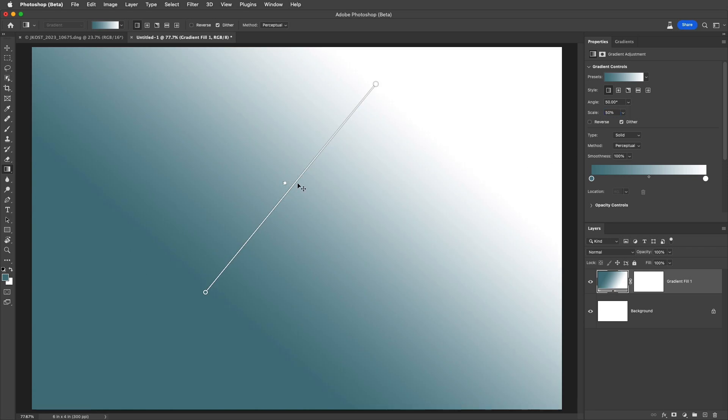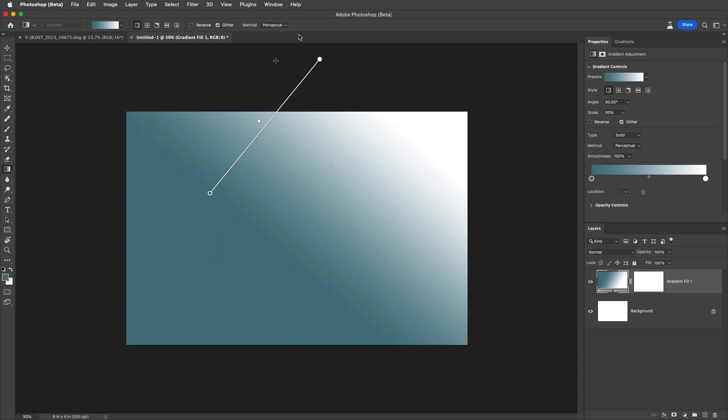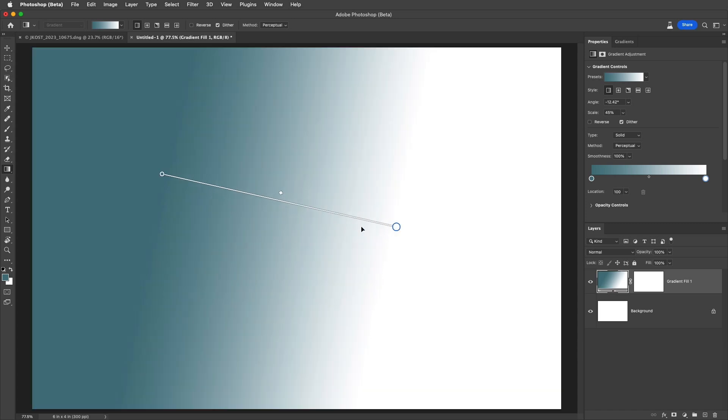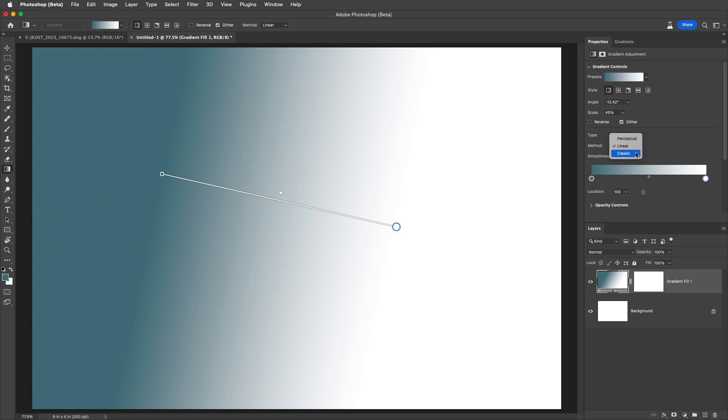If I reposition this beyond the image area, we can use command minus to zoom out to access and reposition any stops. I'll use command zero on Mac or control zero on Windows to zoom to fit in window. There are three different methods to choose from. Both perceptual and linear create natural looking gradients that closely approximate how the human eye perceives light. The classic option retains the look and feel of gradients created in legacy Photoshop documents.